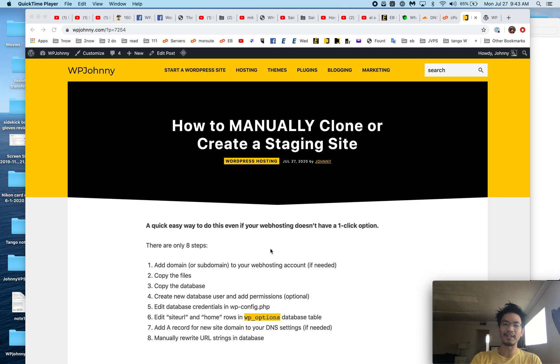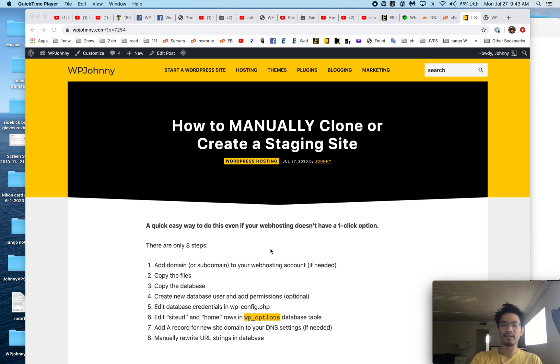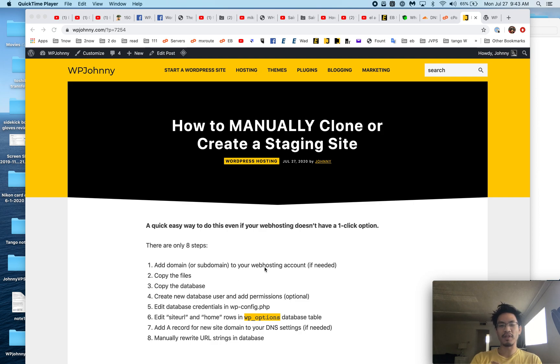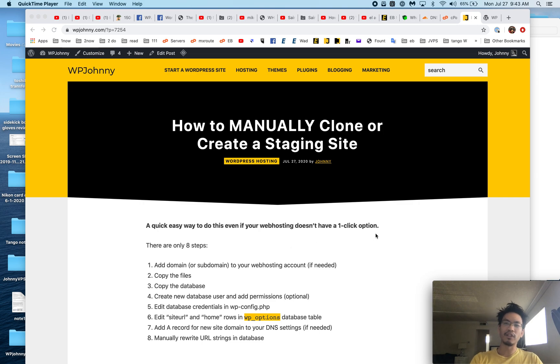Then edit the database credentials in your WP config file. Edit the site URL and home rows in the WP options database table. Add the A record for the new site to your DNS settings if needed. And finally, manually rewrite the URL strings in your database. Sounds like a lot, believe me, it's easier for me to show you than to explain with words.